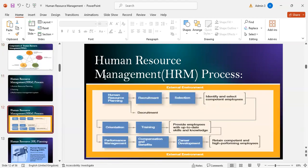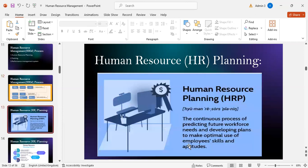The HRM process includes human resource planning, which leads to recruitment, then selection — identifying and selecting competent employees — followed by orientation, then training to provide employees with up-to-date skills and knowledge, then performance management, compensation and benefits, career development, and retaining competent and high-performing employees.